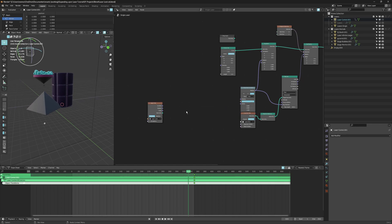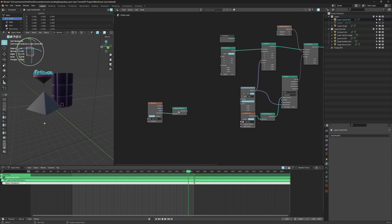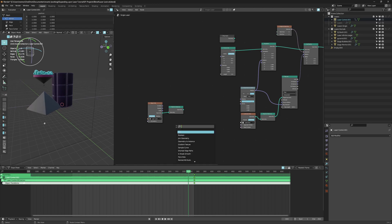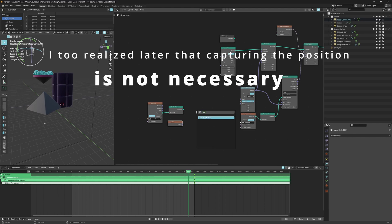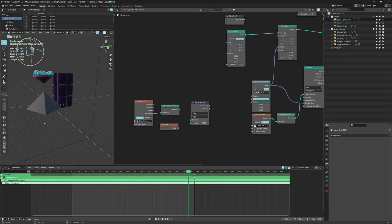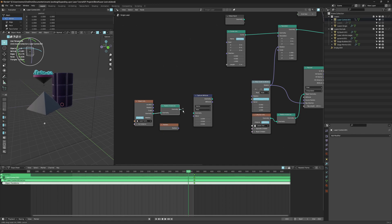But that doesn't do anything. What we need to do instead is first realize that instance — I'm not sure that's really needed in this case, but I like to be sure. We want to get the position of this, so Shift+A and search 'position'. I like to capture this position. With the data type set to float, we can only have a single value, but a vector has three values: X, Y, Z. So we need to set it to vector right here. Feed the realized instances into the geometry socket and the position into the value.